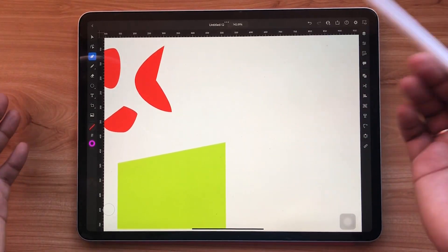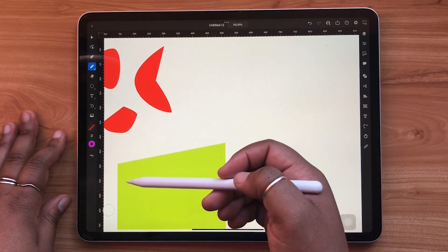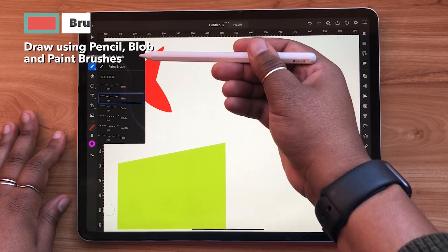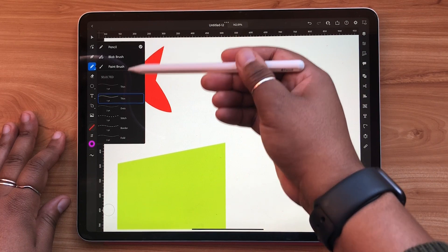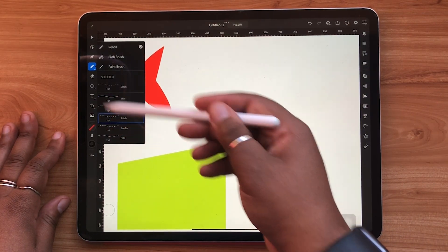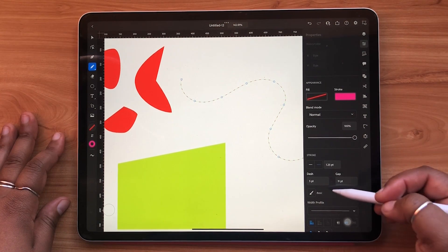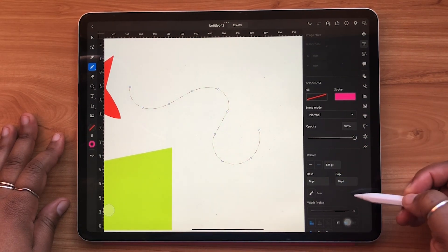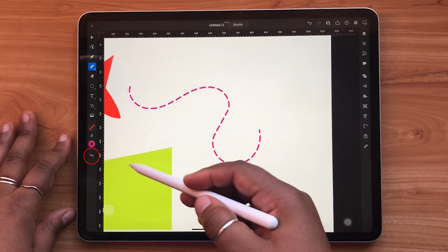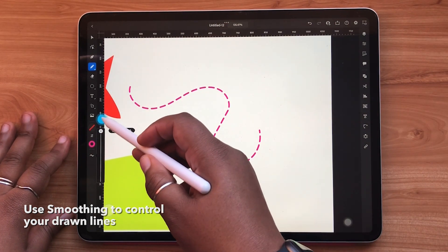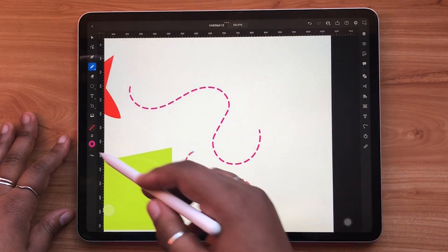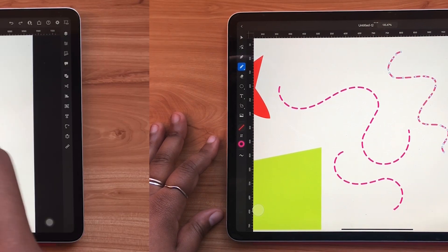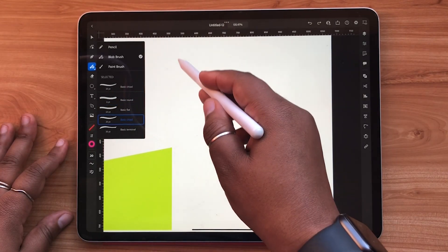Illustrator doesn't only allow you to plot your points with the pen tool — you can also draw out lines completely in vector. There are three different brush categories in Illustrator: pencil, blob, and paint. You can make edits to the lines and objects that you draw using the properties panel on the right. Here you can adjust stroke weight, color, and more. The smoothness can also be adjusted to give you more control over your lines as you draw. Each brush type has its own brush selection and unique characteristics.